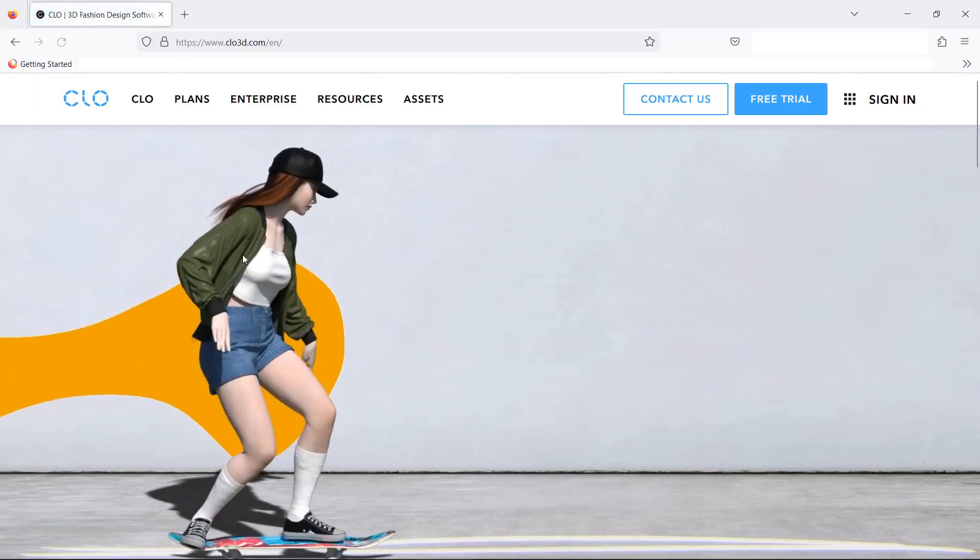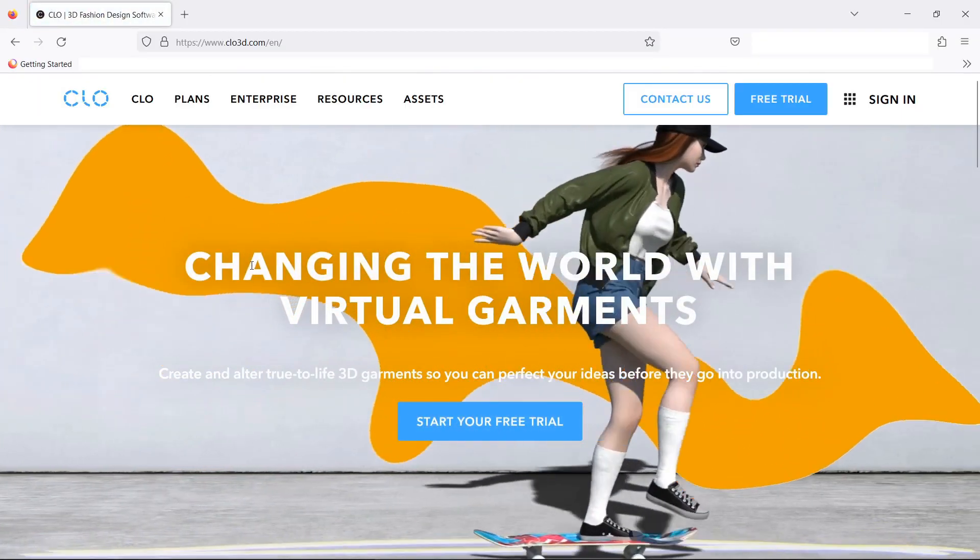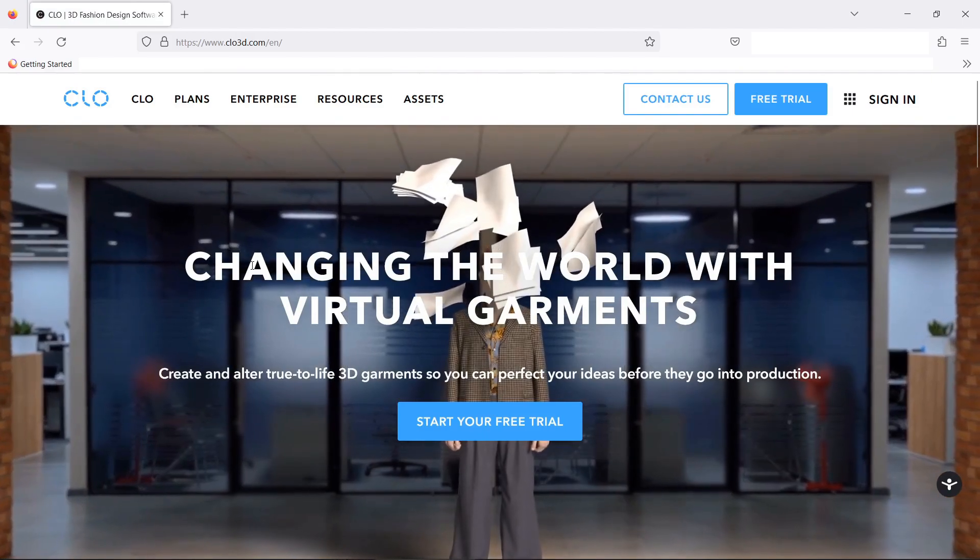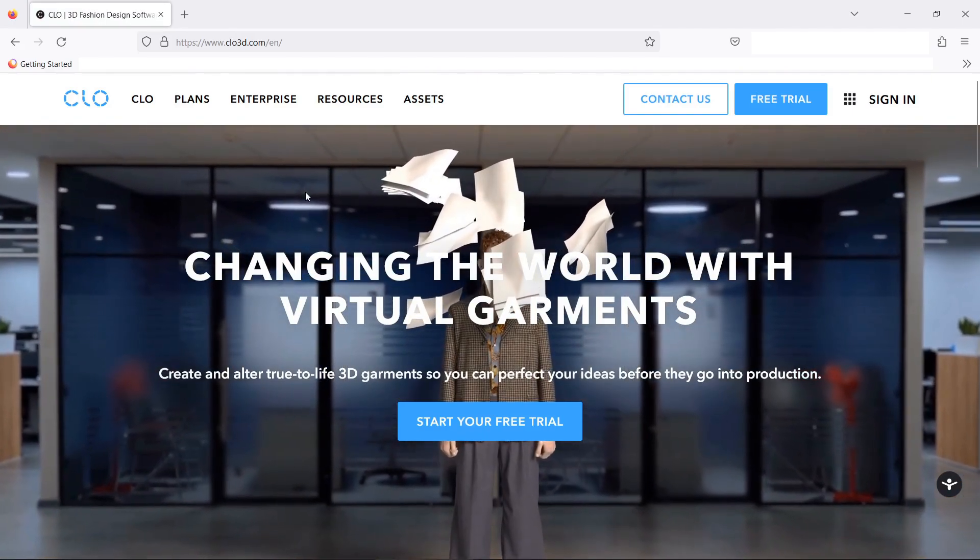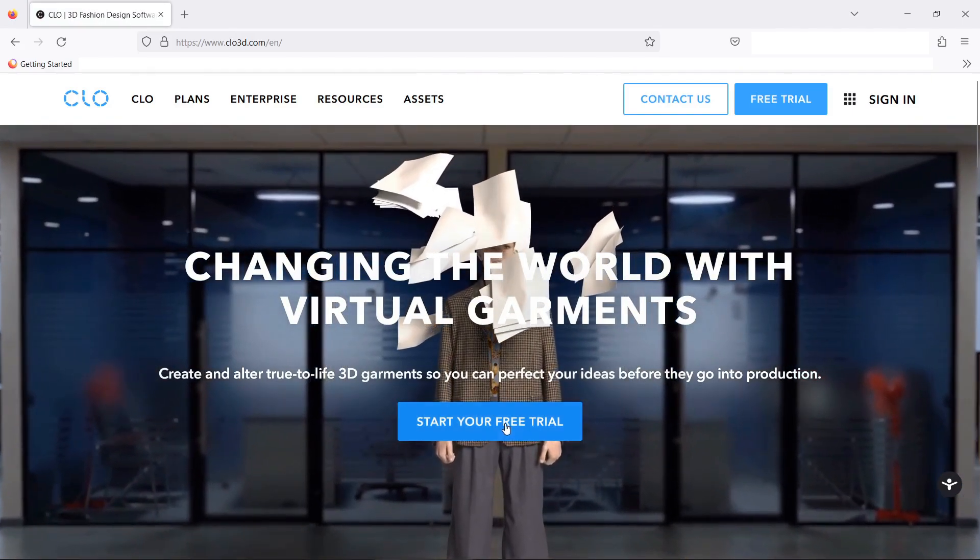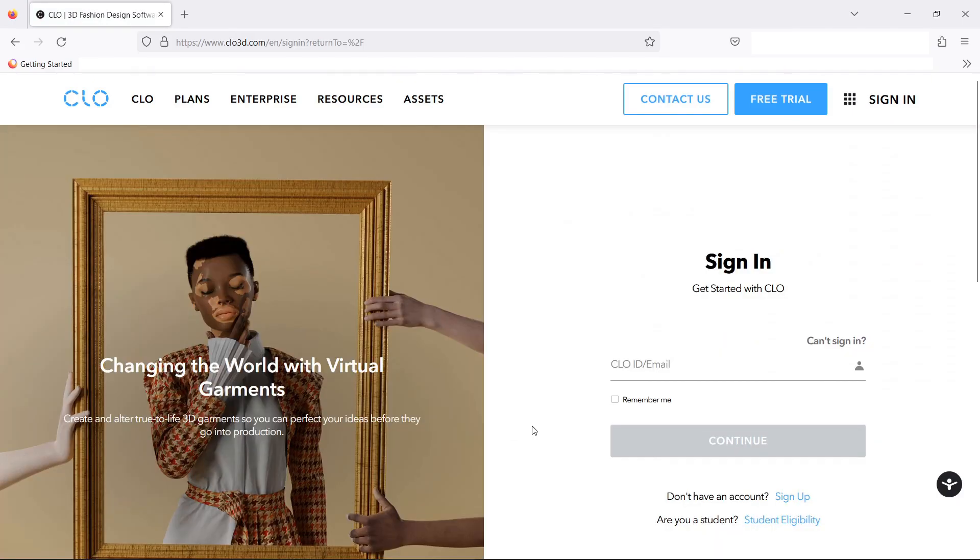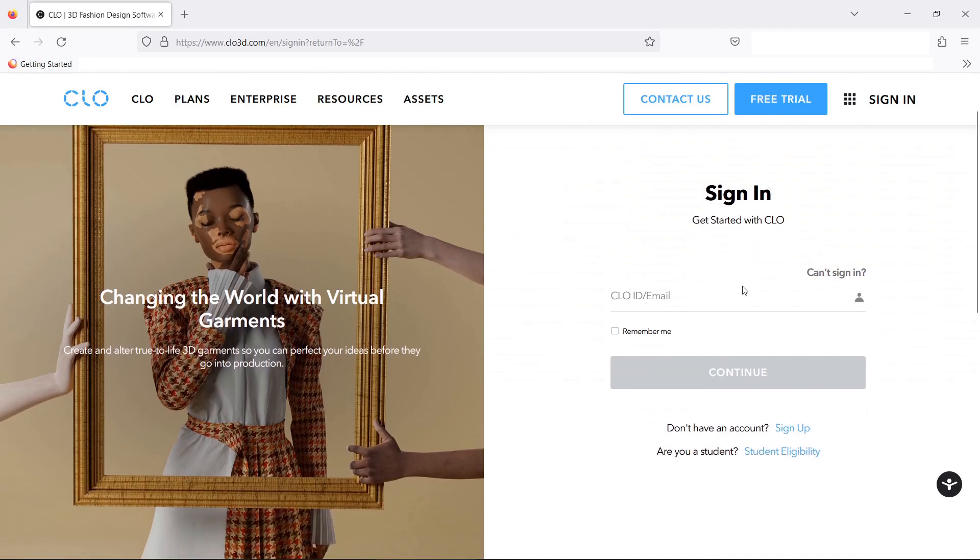First, we have to download Claw3D. Go to claw3d.com. The link is in the description. Click start your free trial. We will be downloading a 30 day trial. You have to sign up to a new account to start your 30 day trial. After downloading and installing the software, give login details when requested.